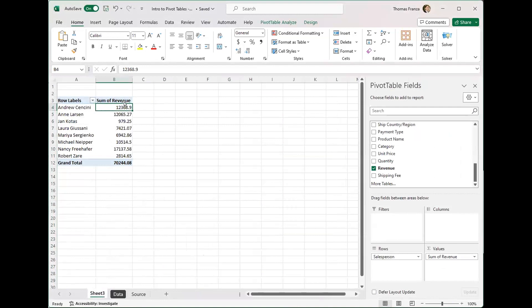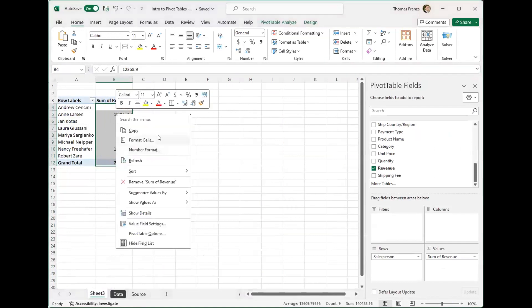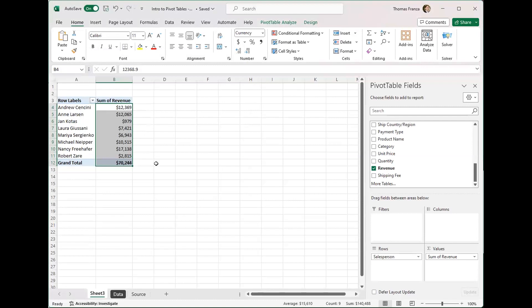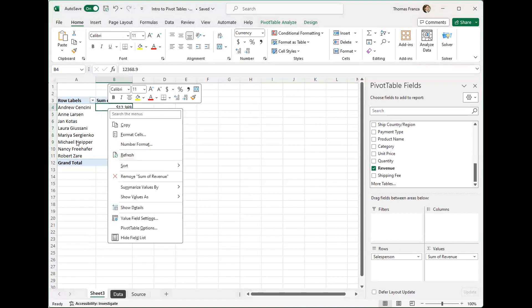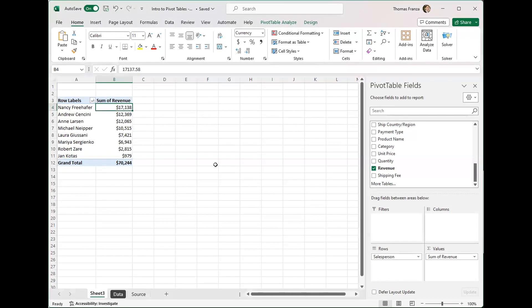I would not give this to anybody as-is because it doesn't look clean. So we highlight the revenue cells, right-click, format the cells as currency. When dealing with larger numbers, you don't need the cents — so we go to zero decimal places, which makes it look cleaner. The other thing we want to do is sort this, because right now it's organized by first name, which probably isn't the best way. I right-click and sort it from largest to smallest — now Nancy has the most sales and Jan has the least.